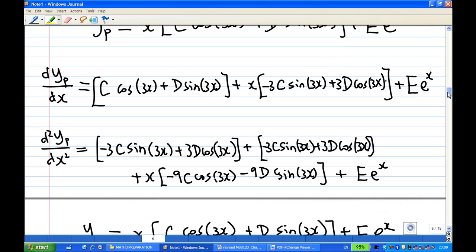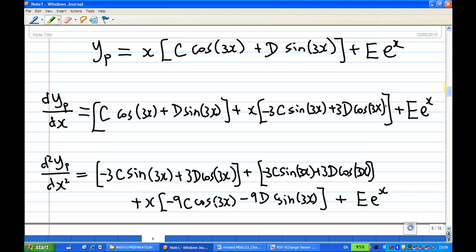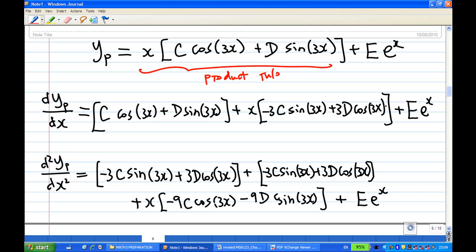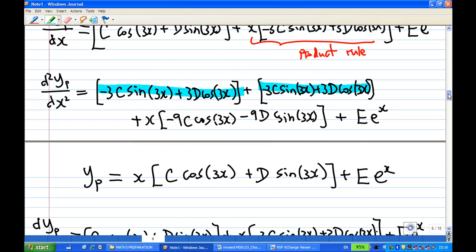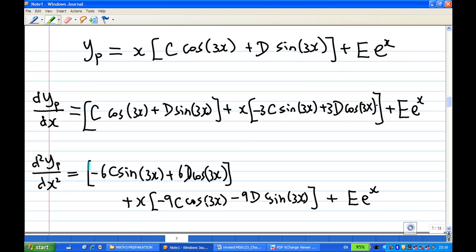With this guess for yp, I differentiate using the product rule to find dyp/dx, then differentiate again using the product rule to get d²yp/dx². In the second derivative I notice common terms: −3C sin 3x + 3D cos 3x appears twice, combining to give −6C sin 3x + 6D cos 3x.